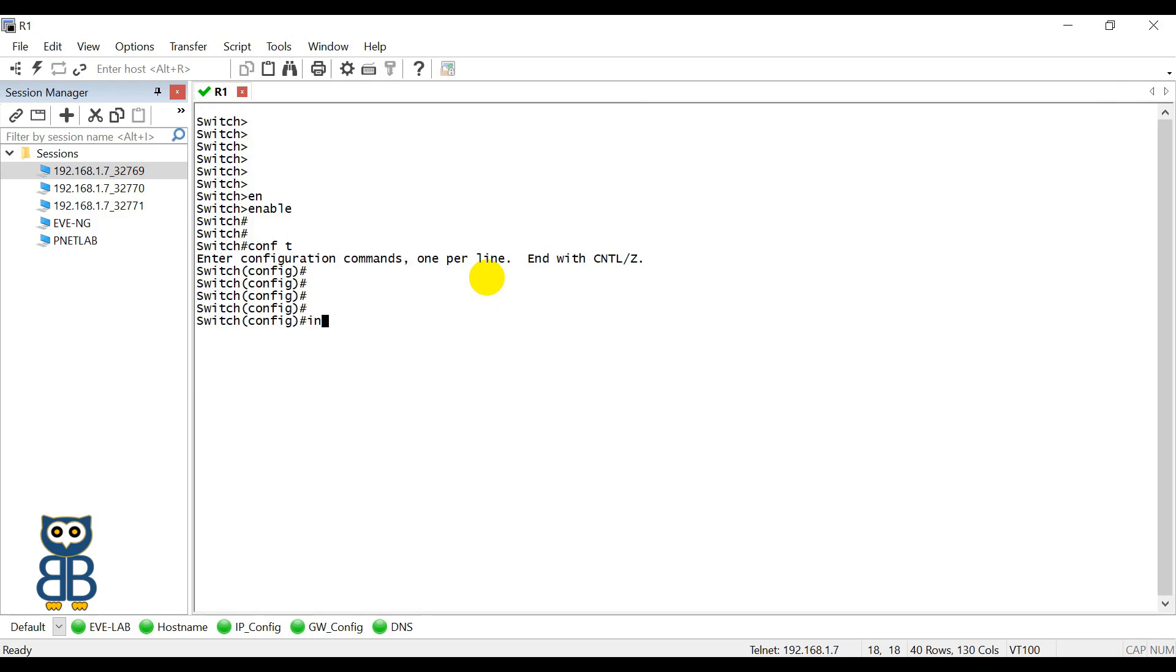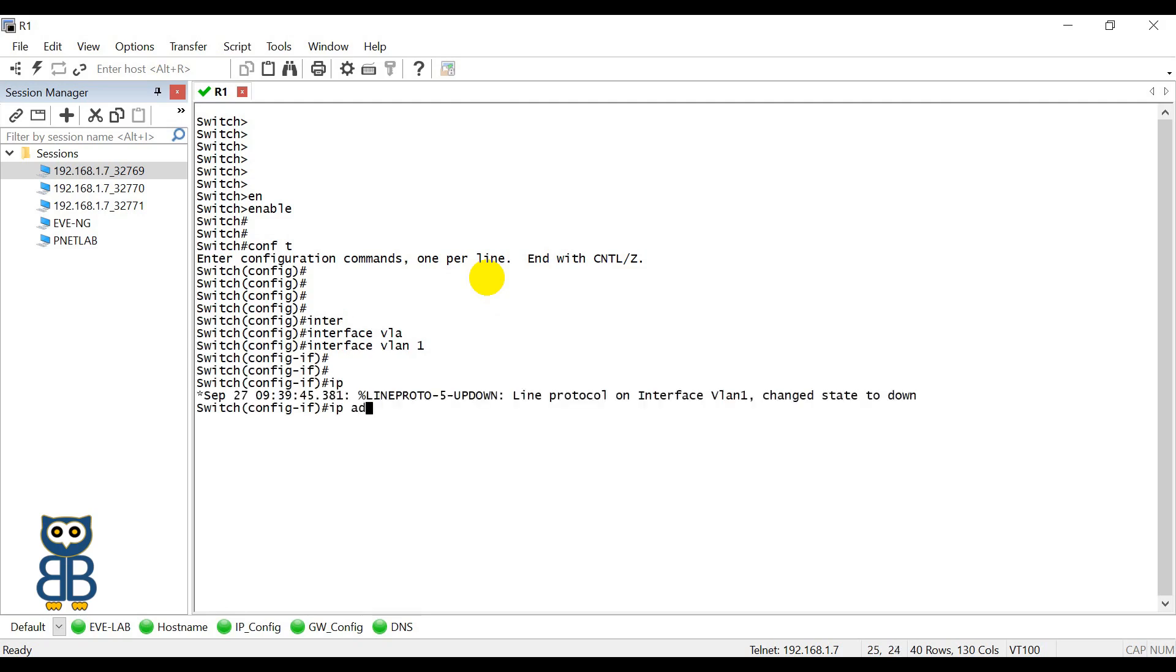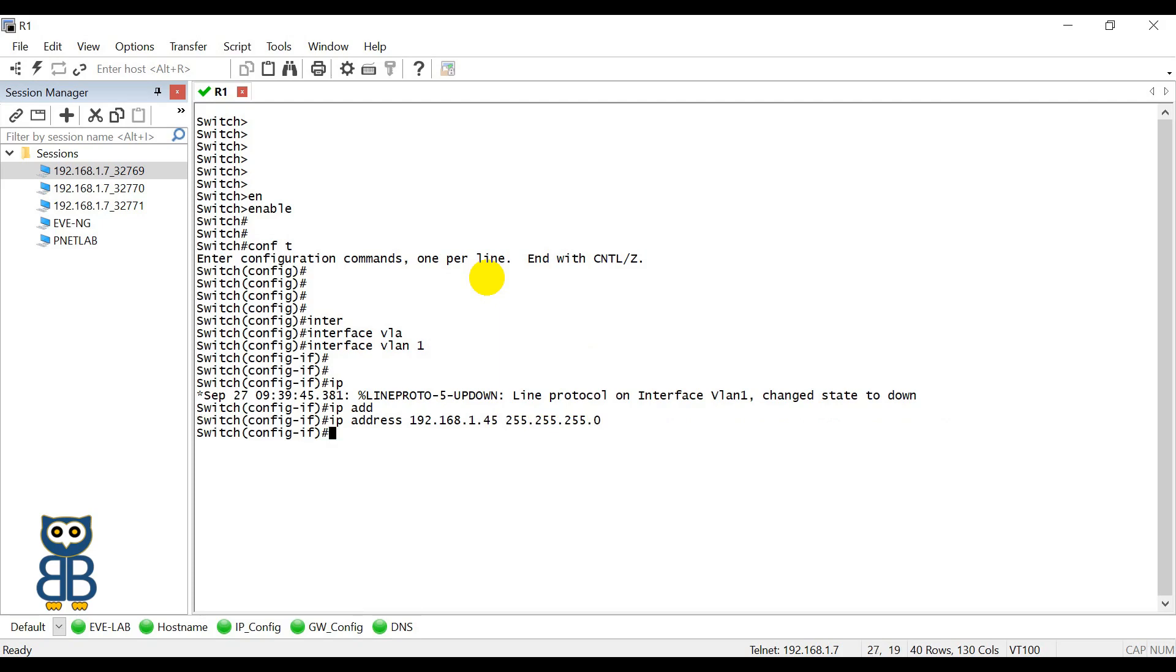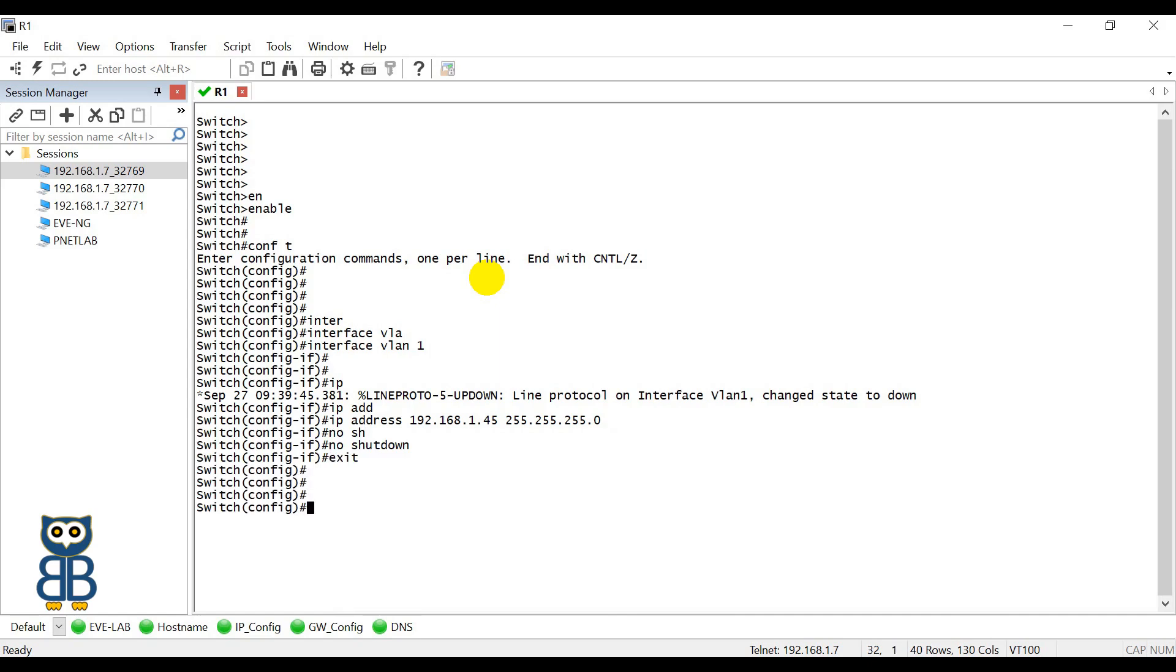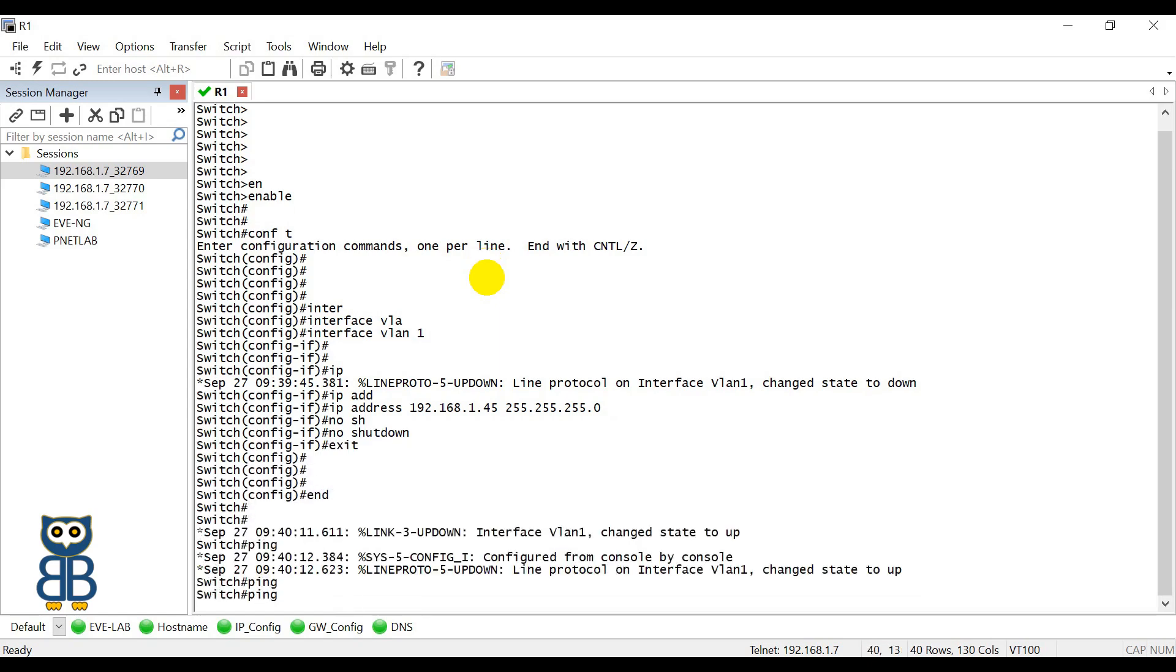So interface VLAN1, IP address 192.168.1.45, and since it has a slash 24 subnet, so I'm going to use slash 24 subnet mask. Click Exit or just apply the command no shutdown and then exit.